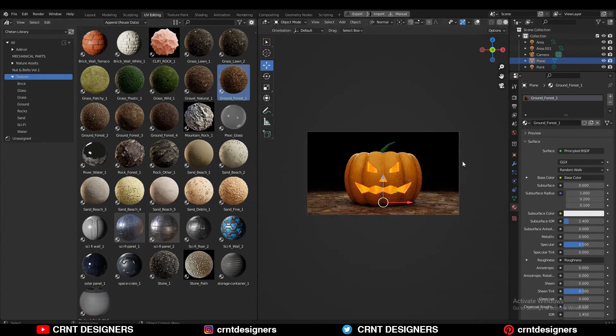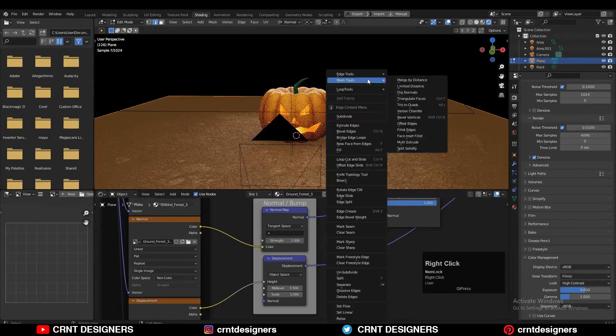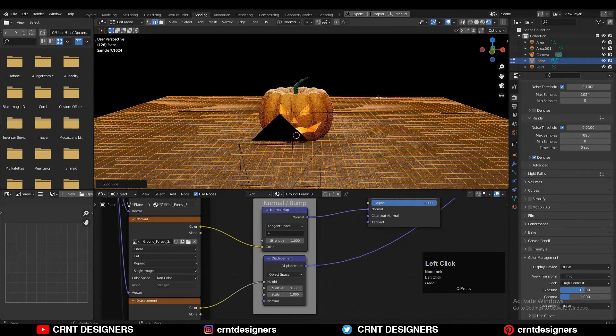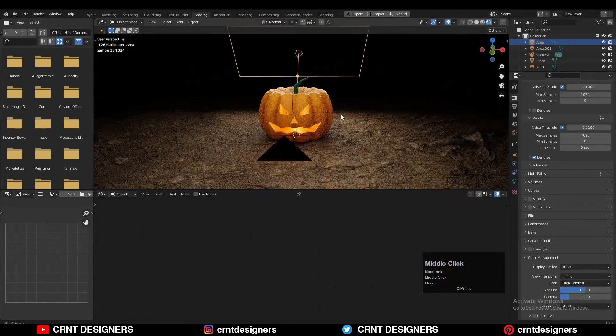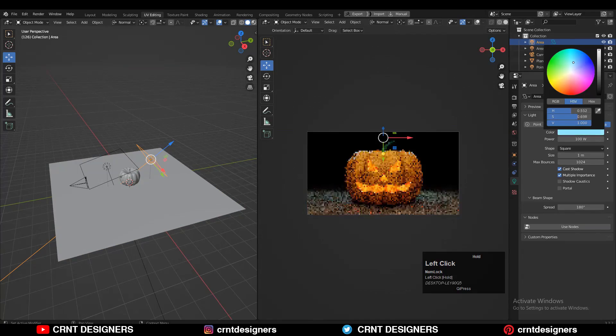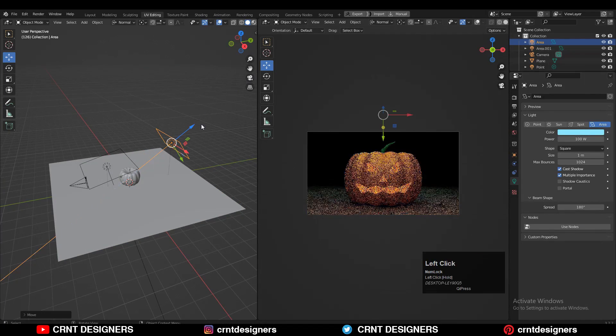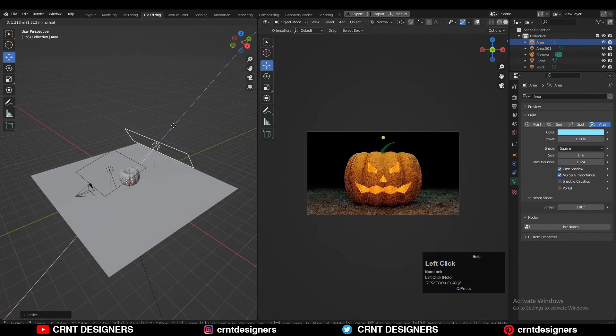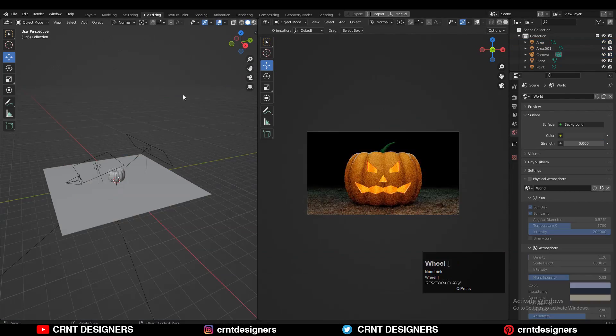To get good displacement on it, subdivide that plane a few times and add a subdivision modifier on it. Then change the color of the back light to a little bit blue, so we will get that teal and orange color scheme.